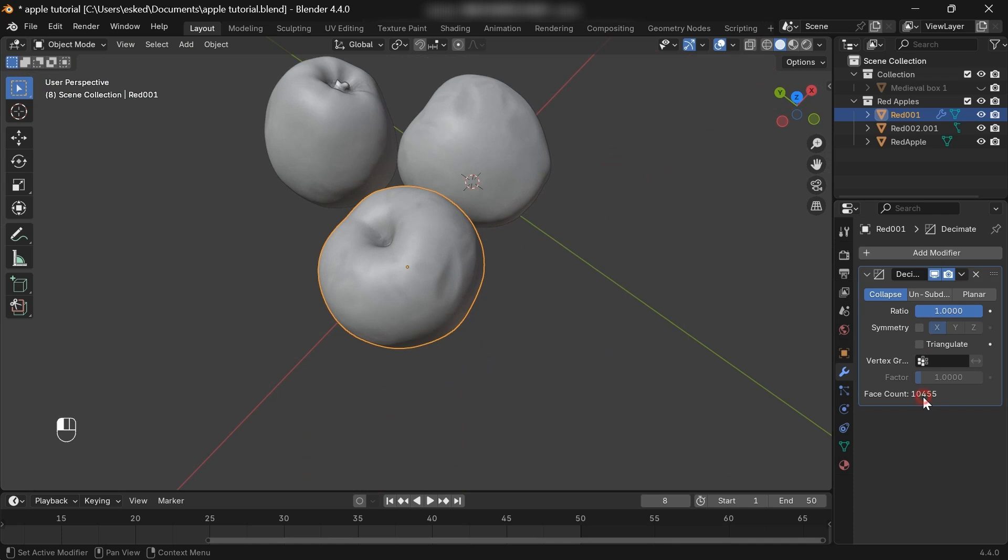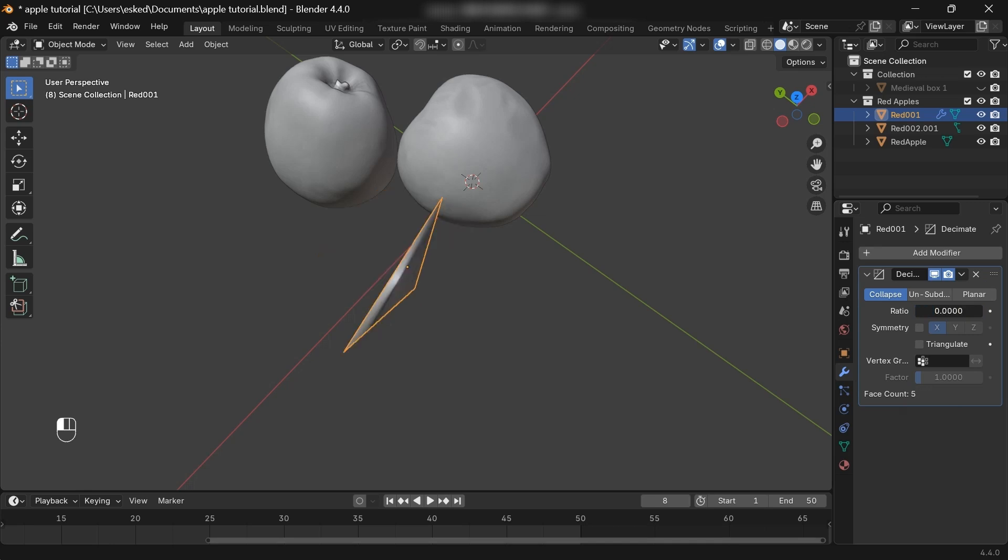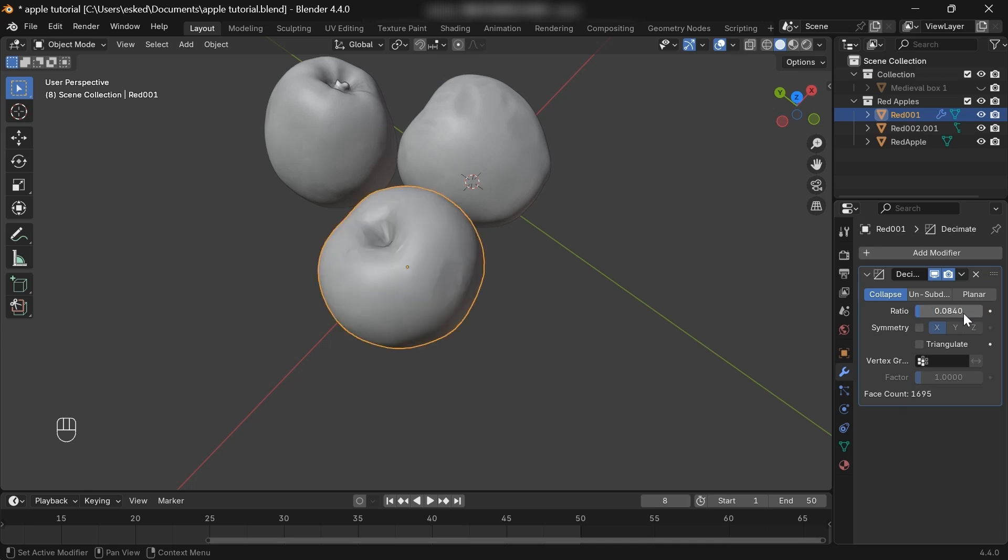And if you see the face counts are too much, so you can decrease them until you get a good result. But this will affect the details of the mesh, so consider that. Don't decrease too much. So this is it, guys.